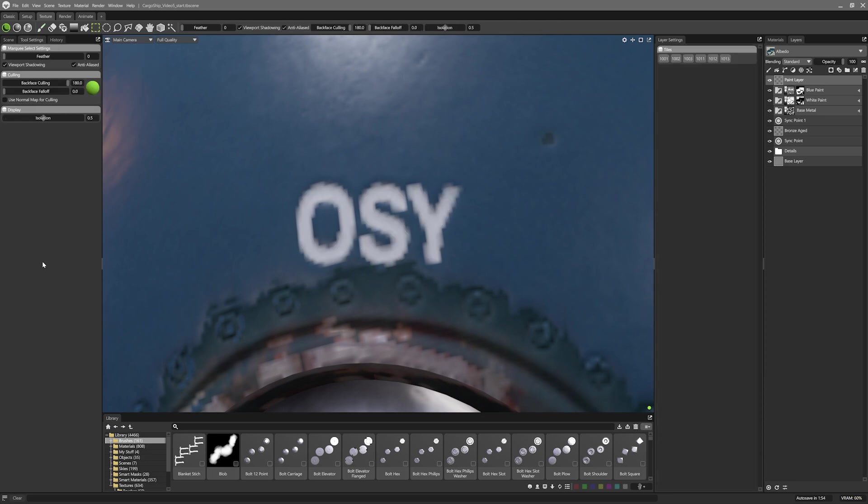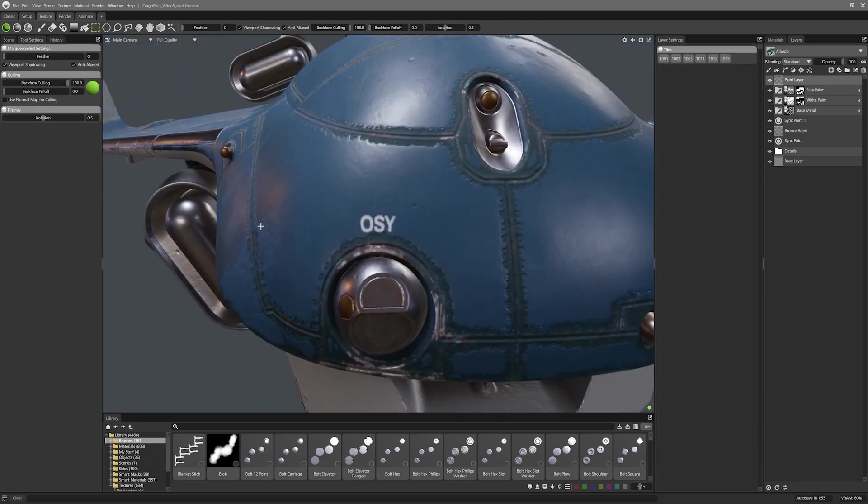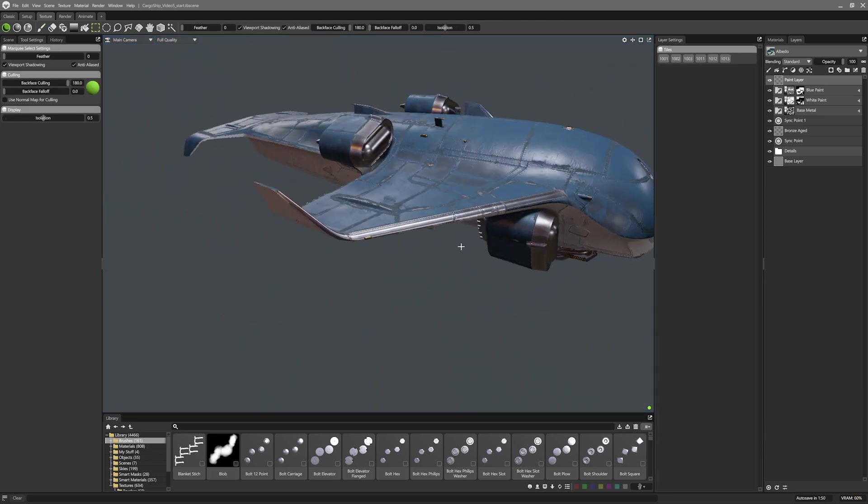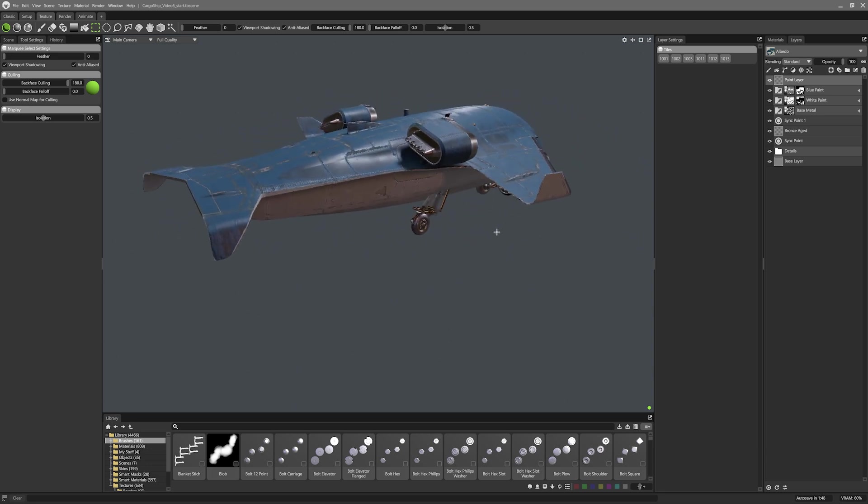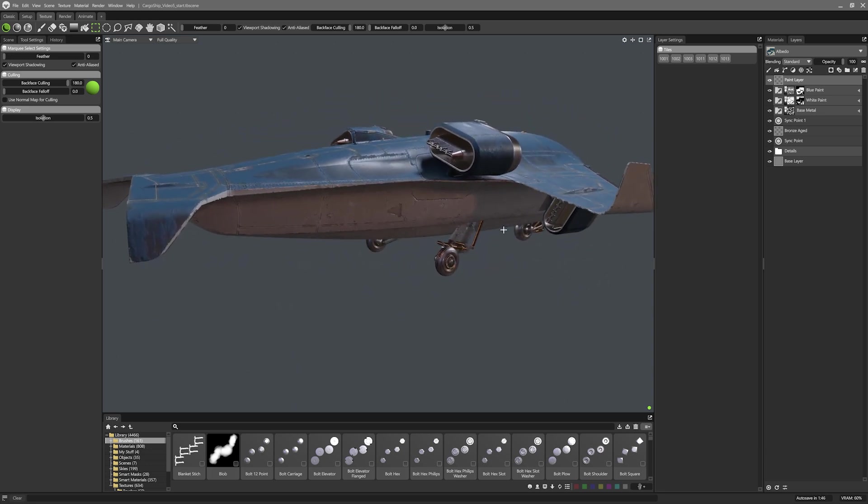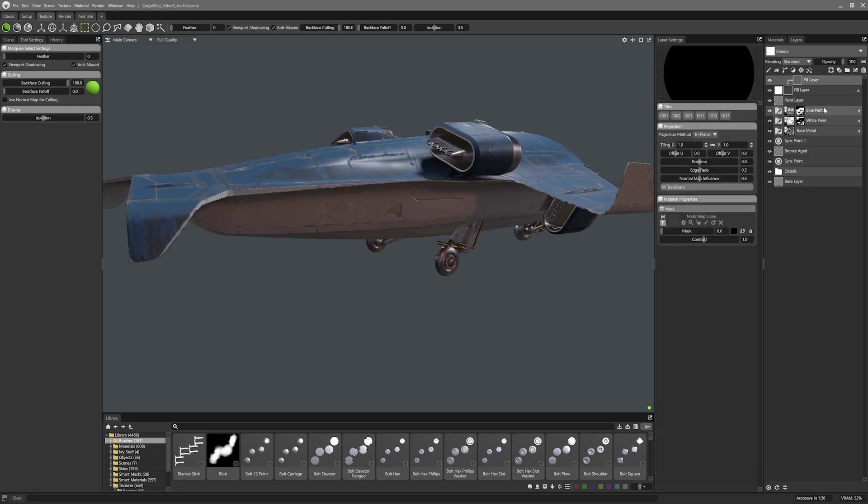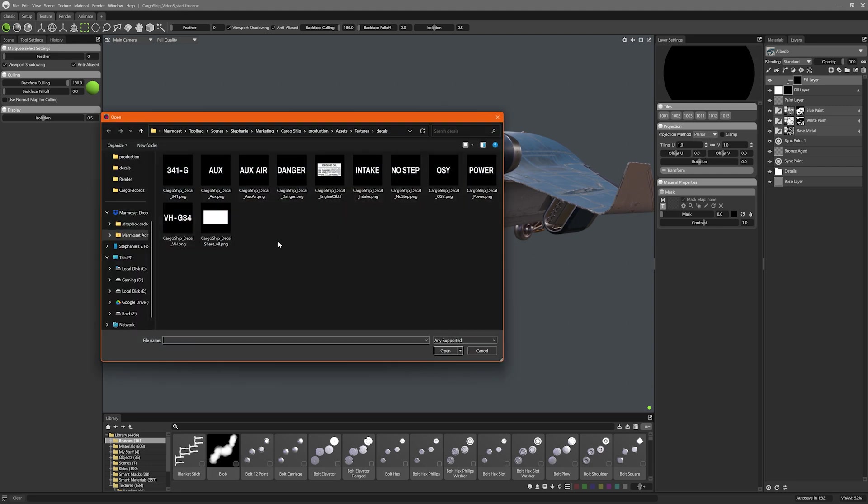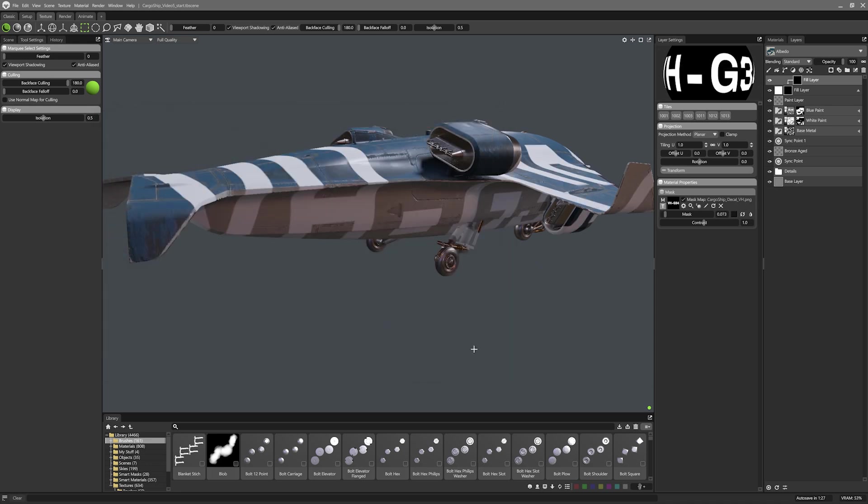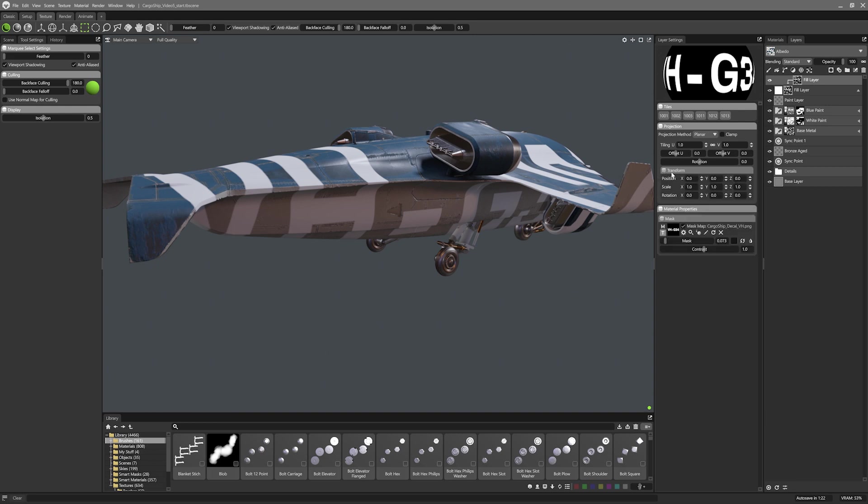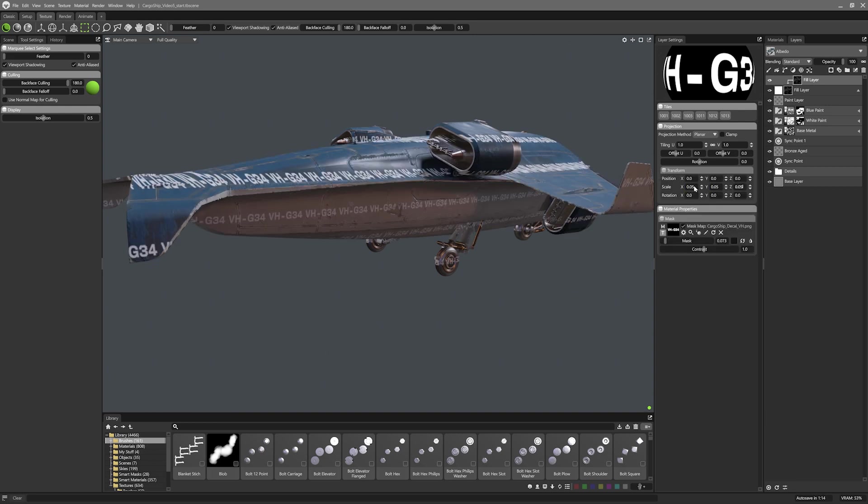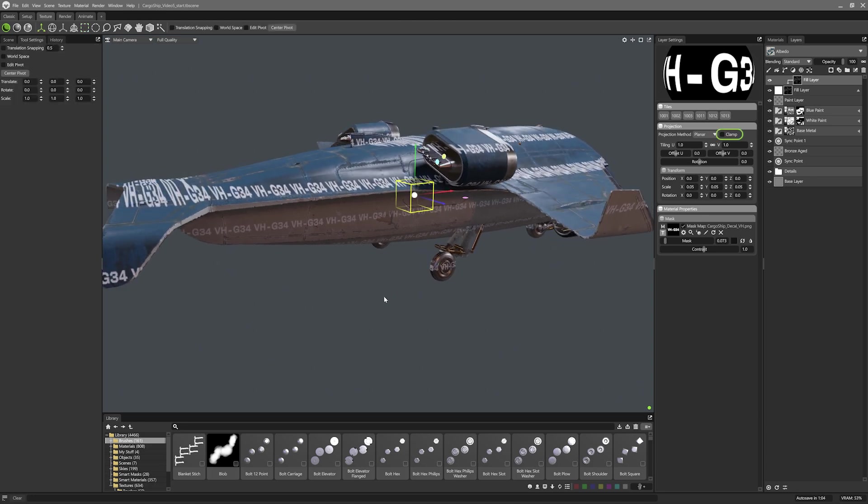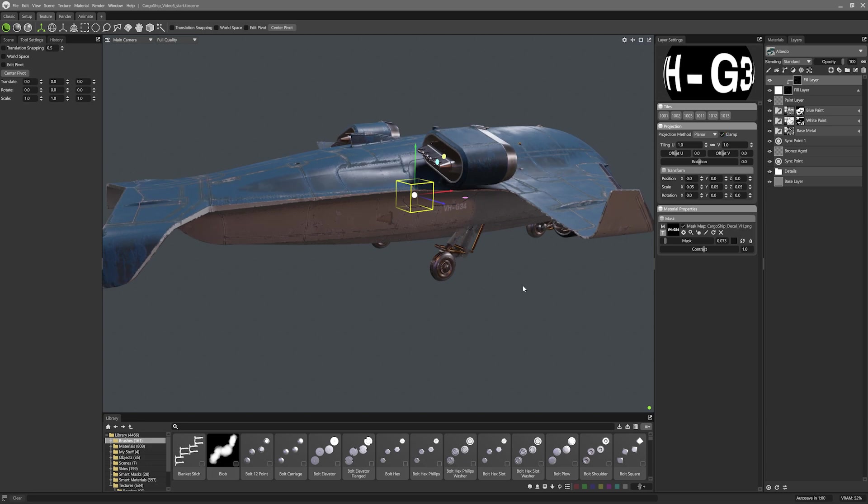But have you ever tried using planar UV on a fill layer before? If not I found it could be a really neat way of applying materials to a model. To start I'll add a white fill layer and set the mask to fill black. Inside this fill mask I'll set the fill layer projection method to planar and load my texture into the mask texture input. This is a tail number so I just need it on the tail. So in the layer settings I'll roll out the transform tab and set the scale to a low number. It's smaller but it's also everywhere. To fix this I'll toggle on this clamp setting to keep the texture inside the bounds of the transform box.